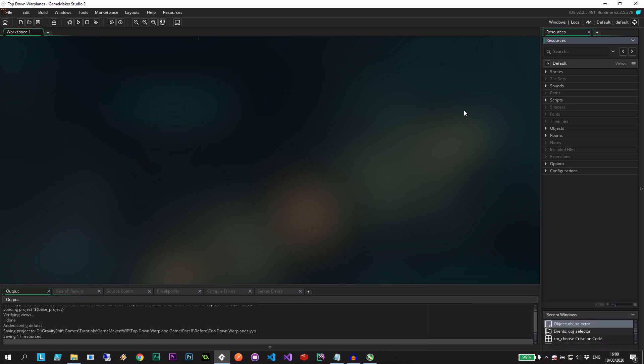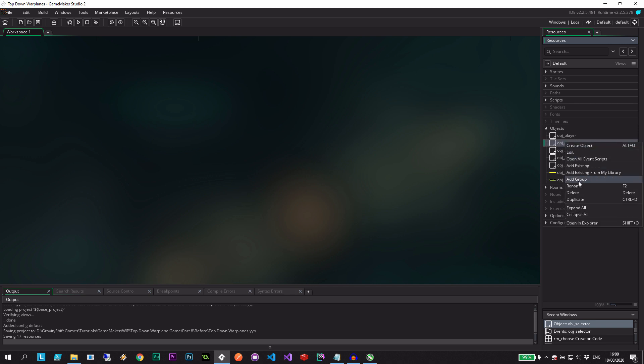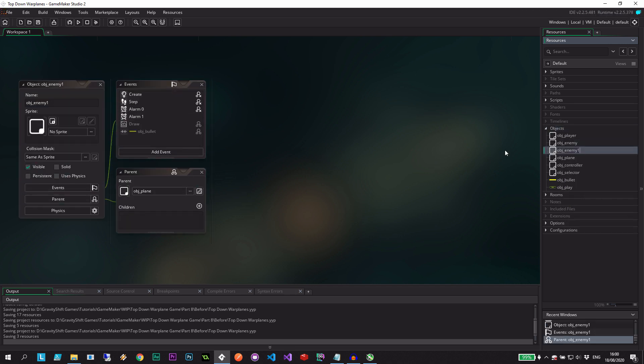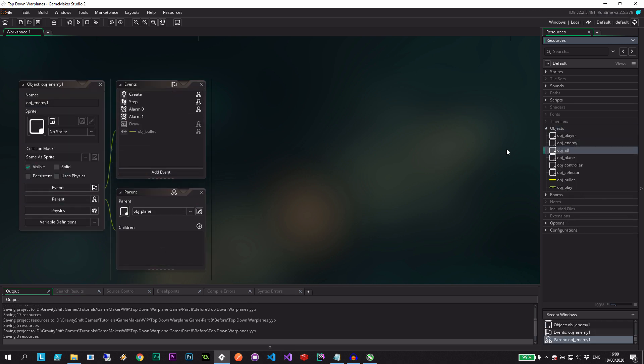All right, so here we are in the project file from part 7. Let's go and create the ally object. Now this object is very similar to the enemy, so let's just duplicate that. While we're dealing with allies and enemies, we can also randomize their properties so they can behave very similar to the way we select a plane that has unique properties.